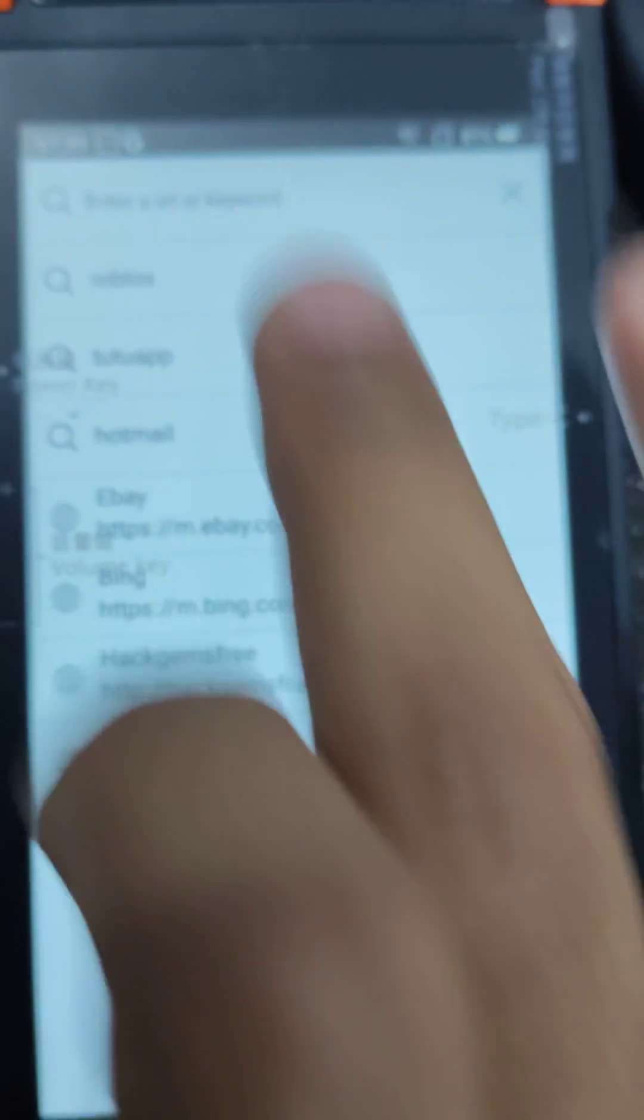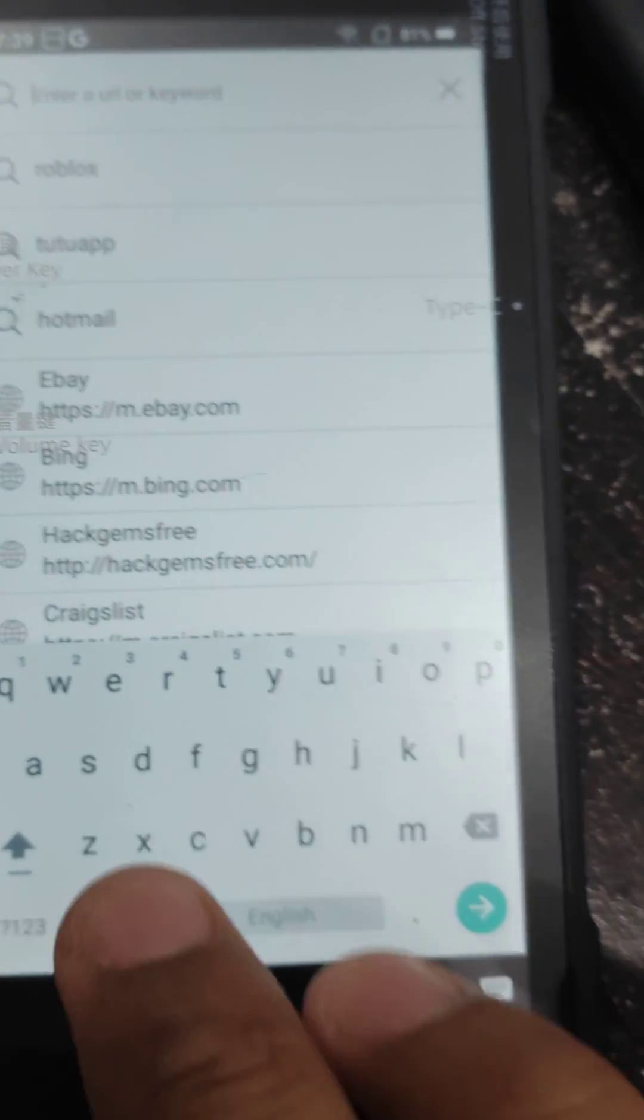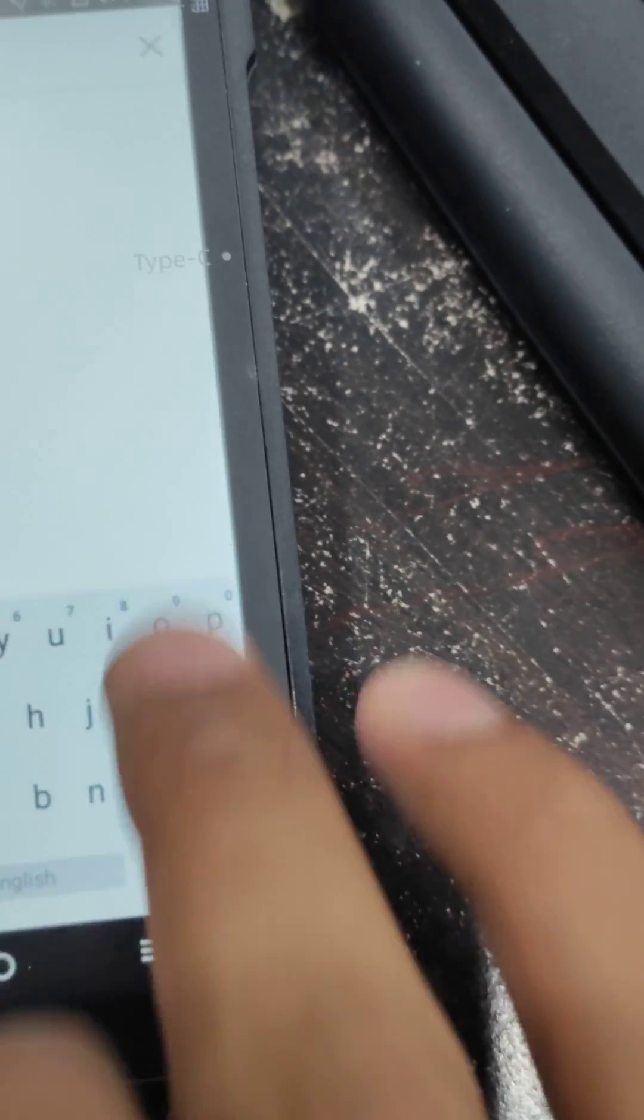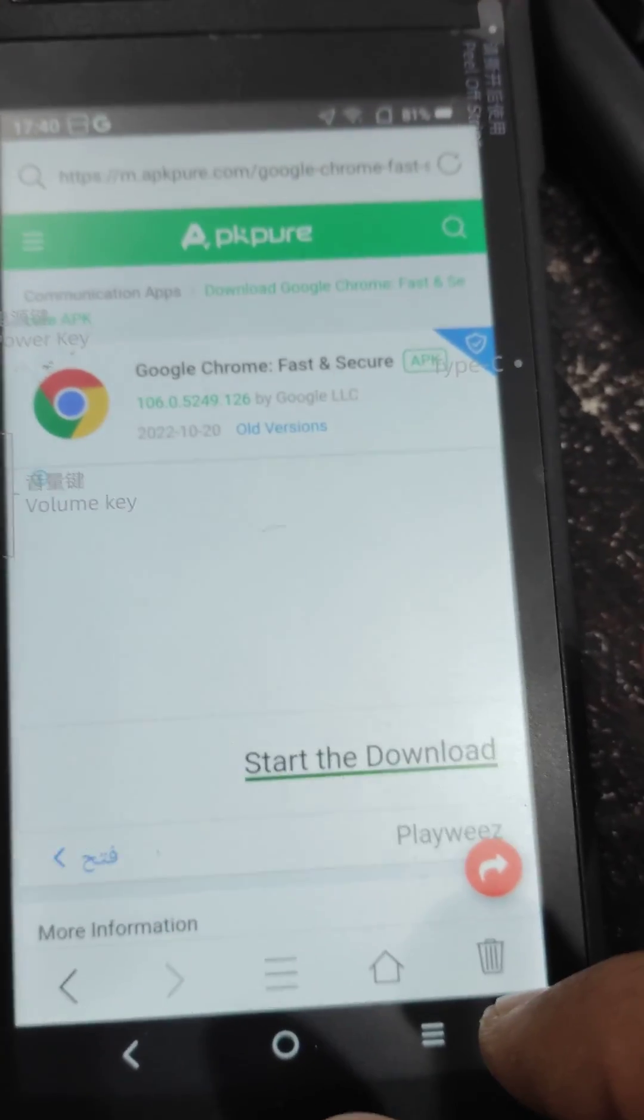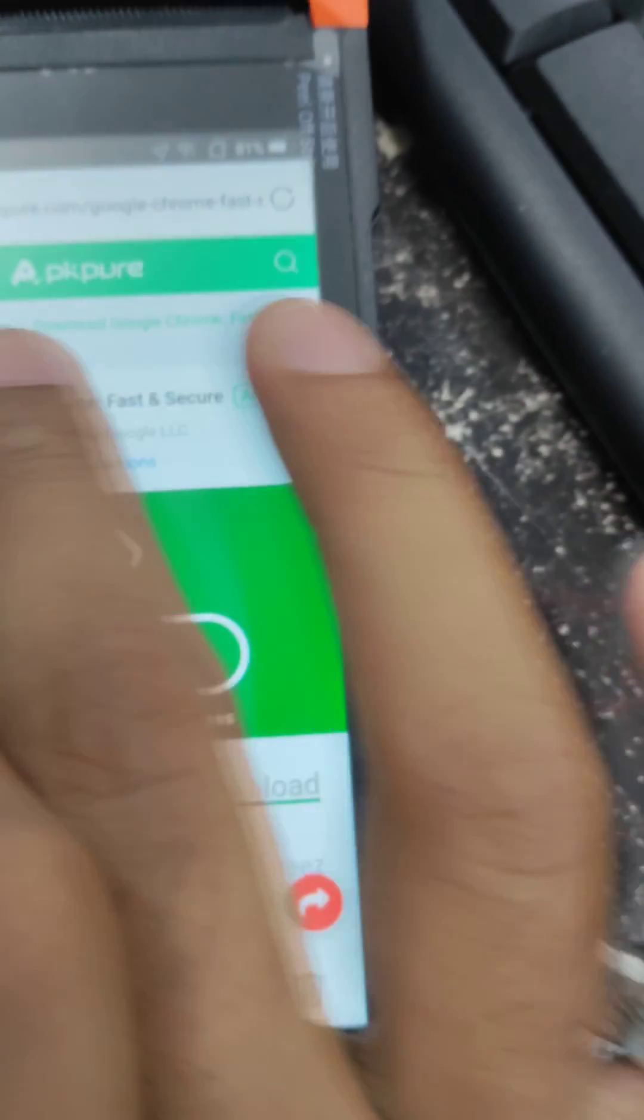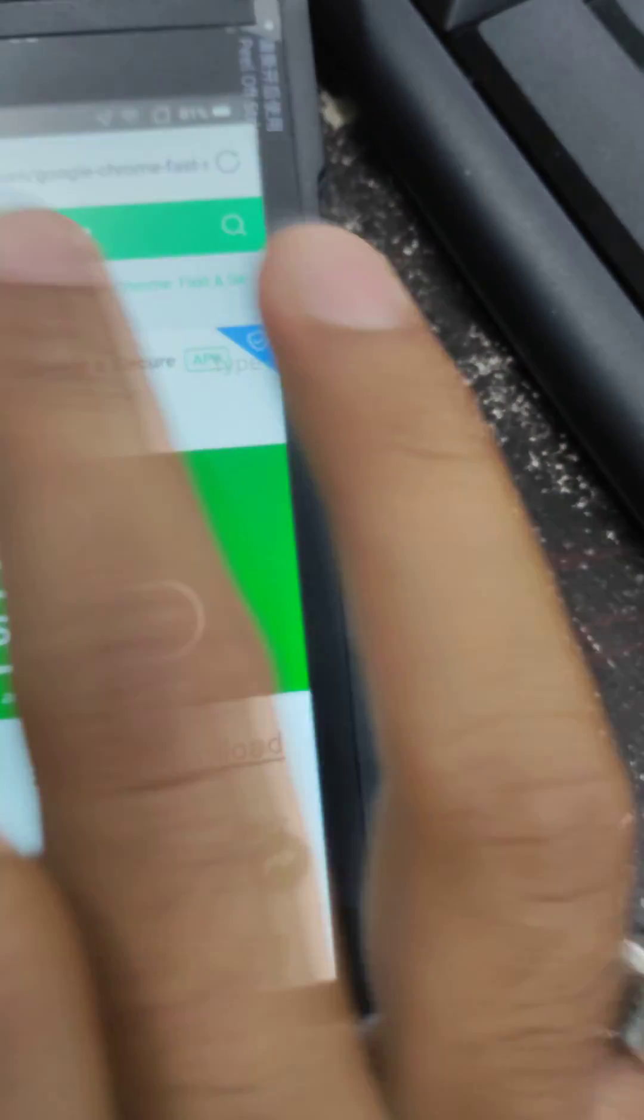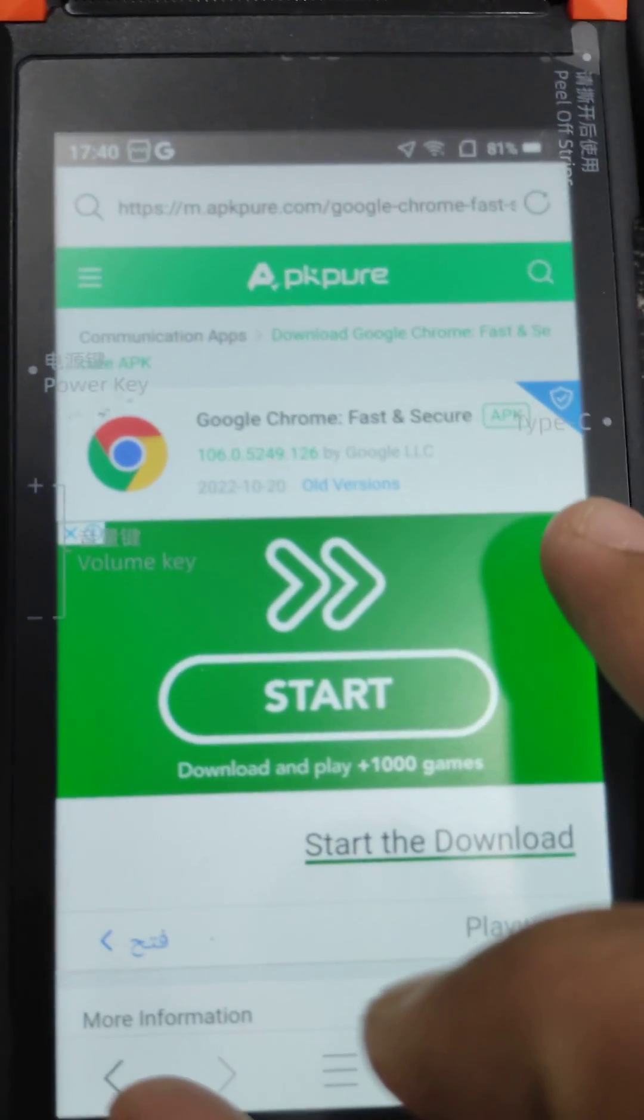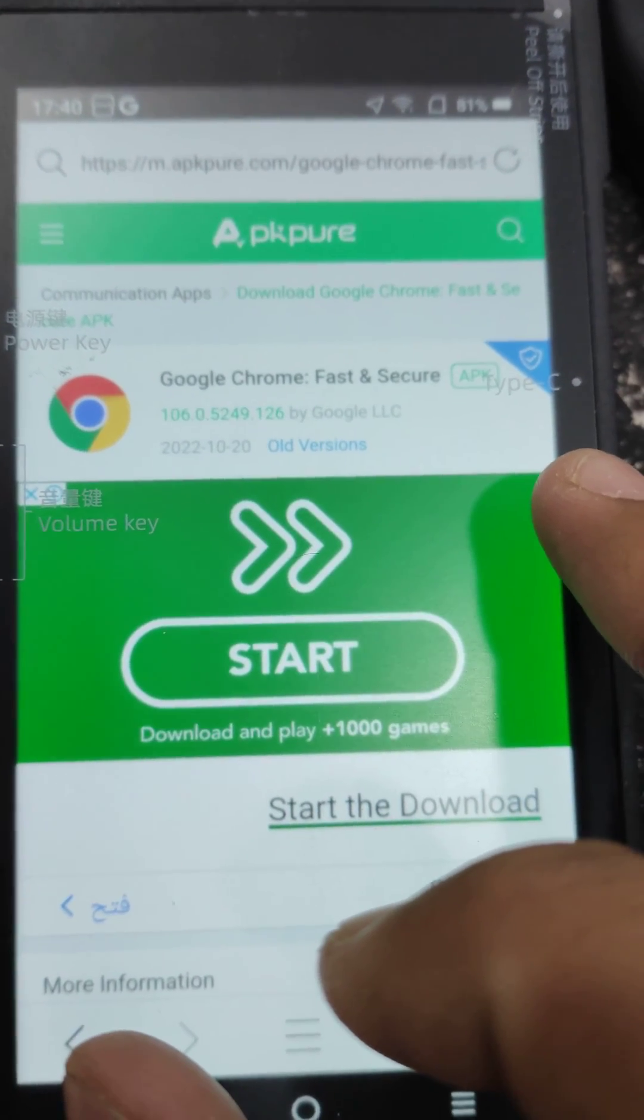Once you download the Google Chrome APK, you will have to allow the permissions. For example, right now I am downloading the Google Chrome APK from the servers. Once it's downloaded, you will get the APK file in your downloads.